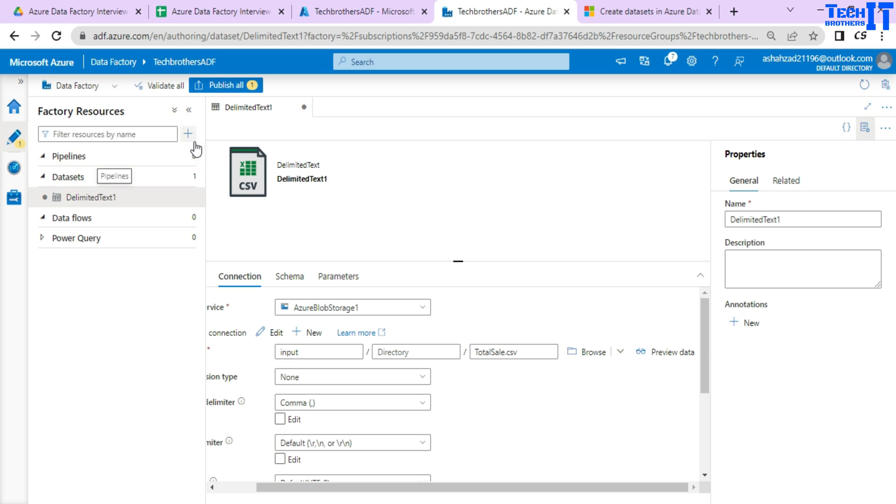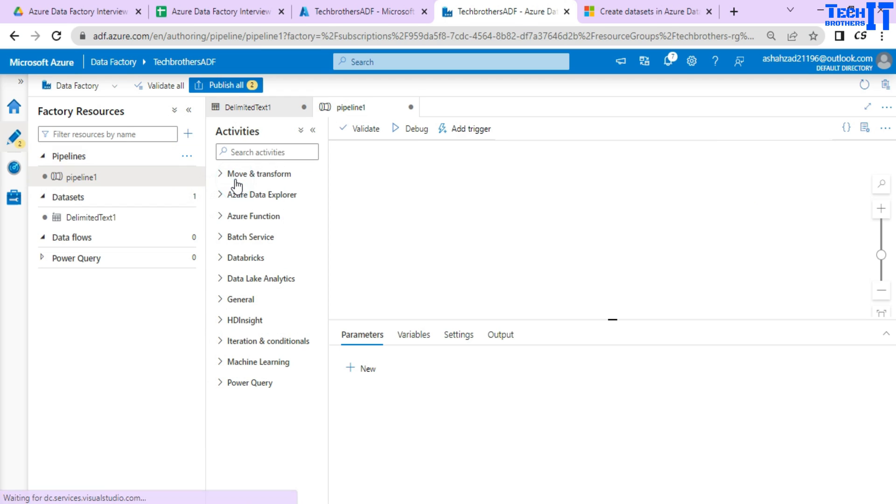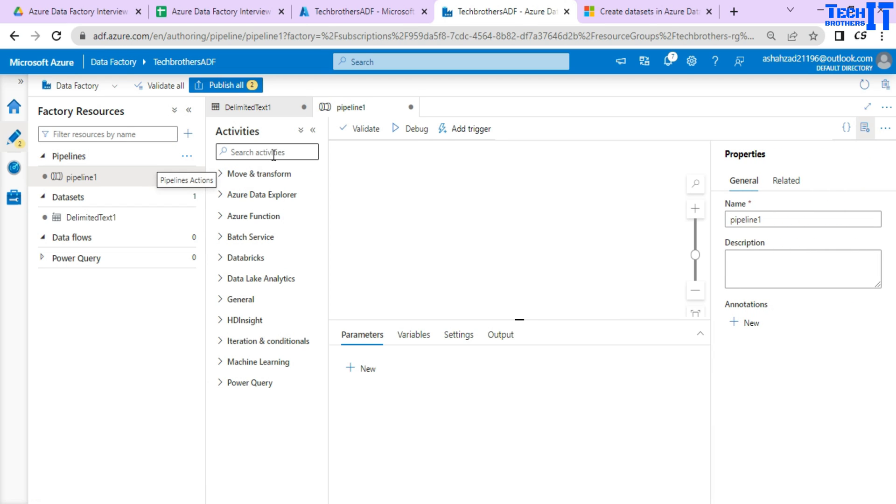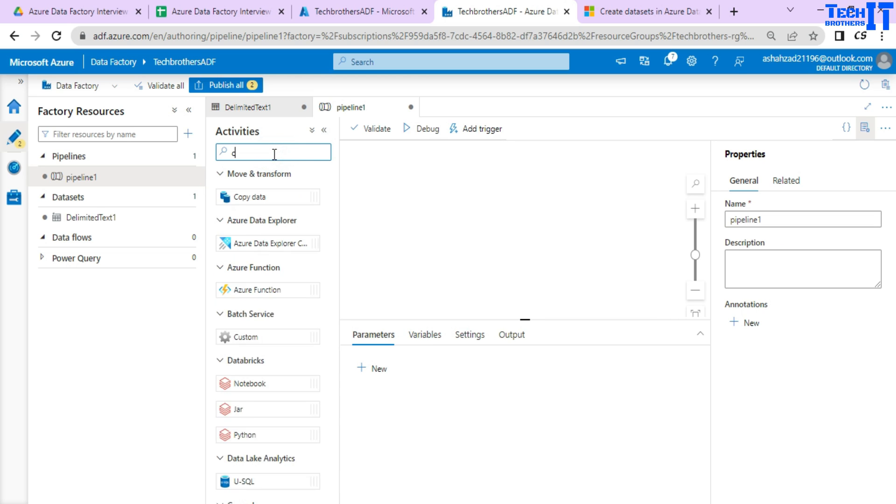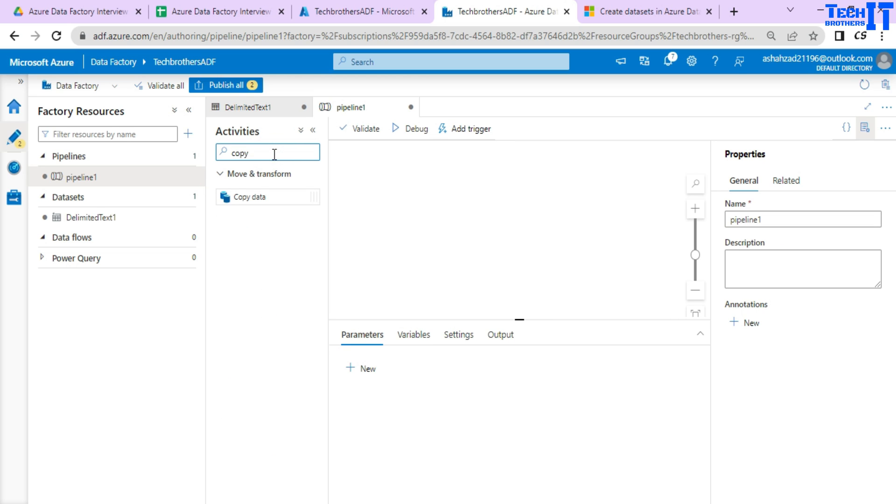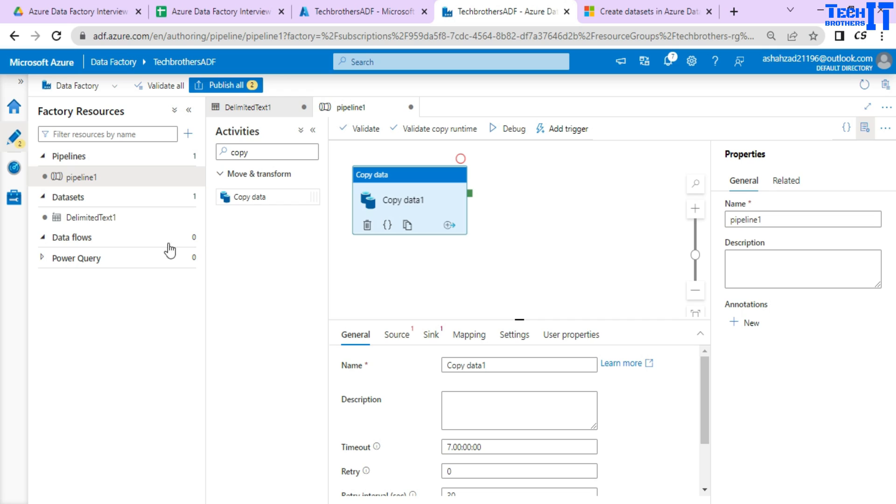Now if I go to a pipeline and create a new pipeline, here what's going to happen is I can use different activities. So let's say I want to use copy activity. Now I want to read the data which we have created in the data set delimited text one by using copy activity.